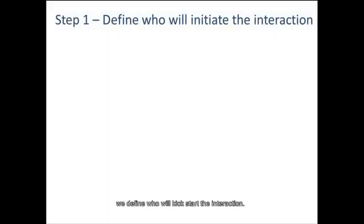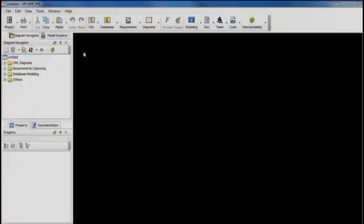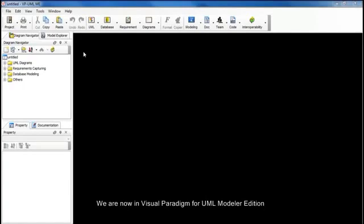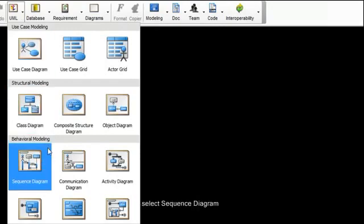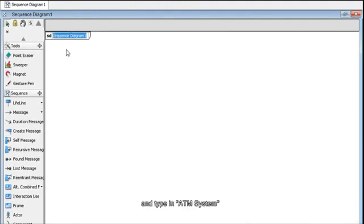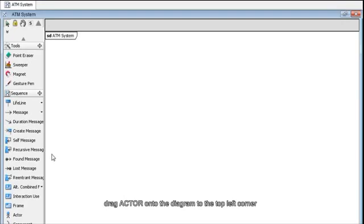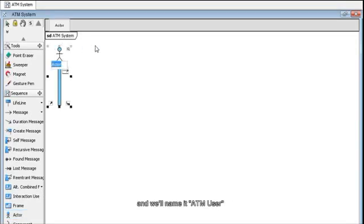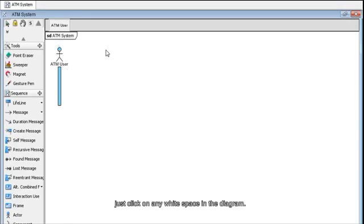In step 1, we define who will kickstart the interaction. We're now in Visual Paradigm for UML, Modeler Edition, and we're going to begin by creating a new sequence diagram. Go up here and click UML. Under Behavioral Modeling, select Sequence Diagram. Let's rename this diagram by double-clicking here and type in ATM System. Press Enter when you're done. Now go to the Diagram Toolbar on the left, drag Actor onto the diagram to the top left corner, and name it ATM User. To deselect it, just click on any white space in the diagram.